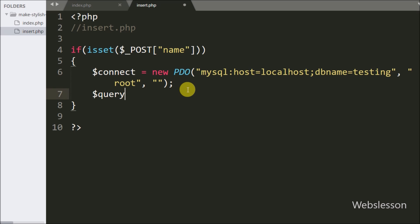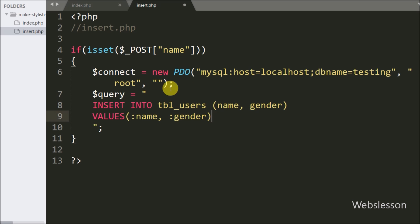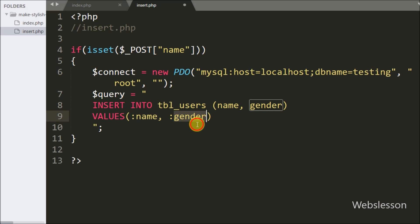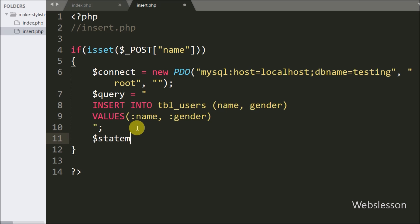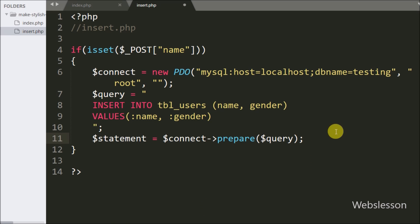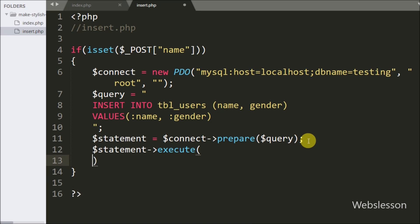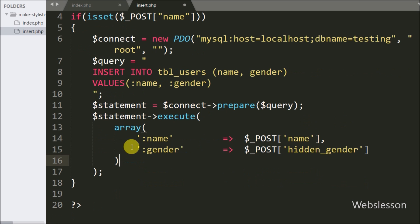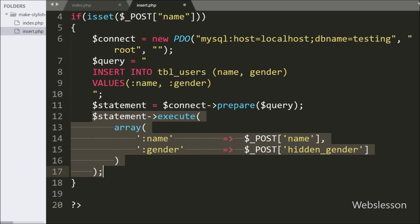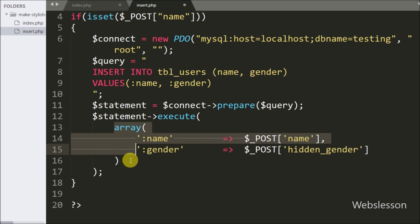After making the database connection we write the query: INSERT INTO users (name, gender) VALUES (:name, :gender). Below this we write $statement = $connect->prepare($query) to prepare the statement. Then we execute it with $statement->execute() and pass the values — :name from $_POST['name'] and :gender from $_POST['hidden_gender'] — in array format.